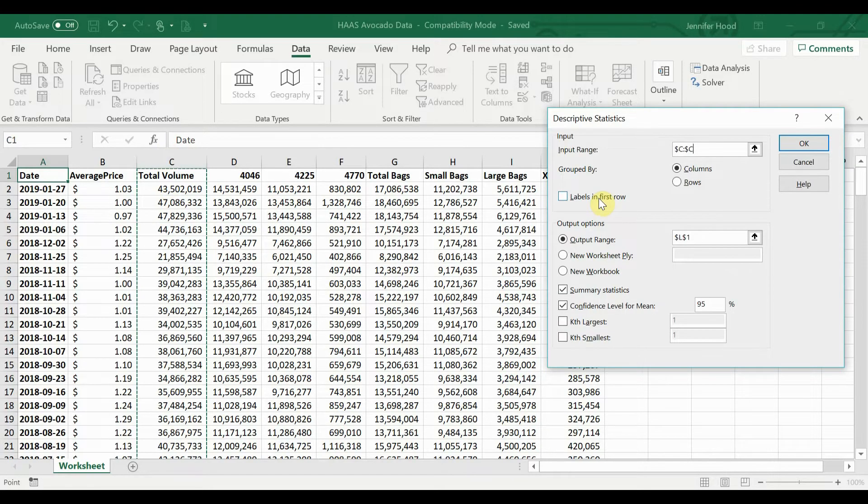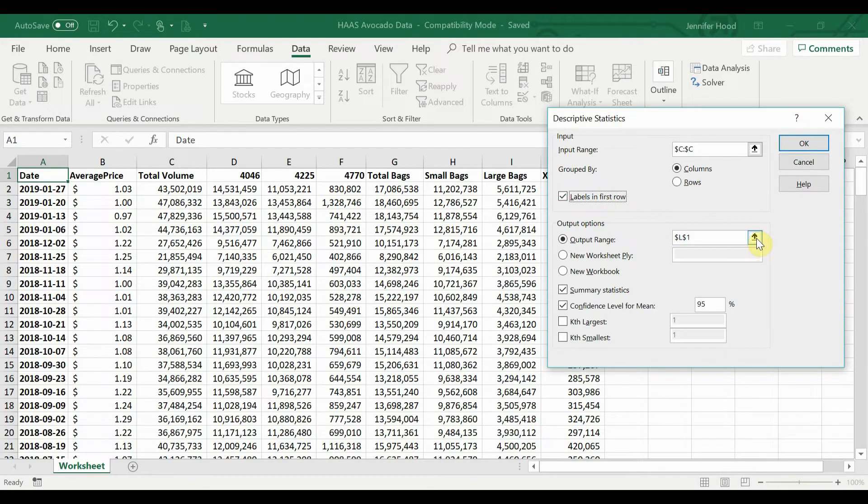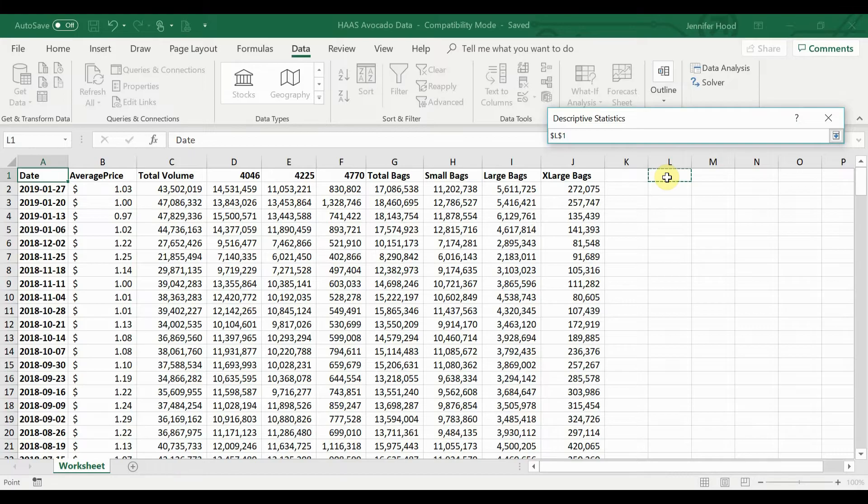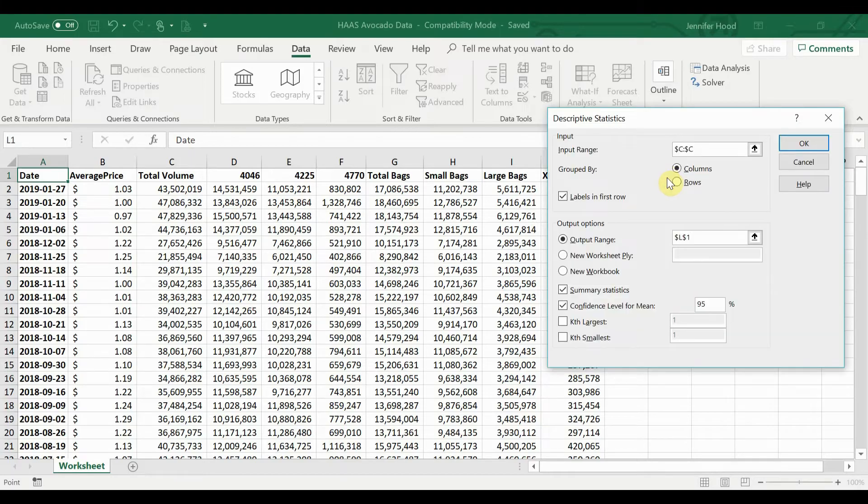Since I have a label in the first row, I'm going to go ahead and check that box. Now, my output range. Where do I want to put this information? I've got some space on this spreadsheet, so I'm just going to put it a little bit spaced out to the right.